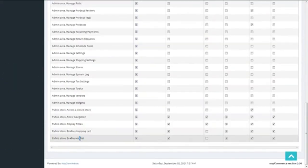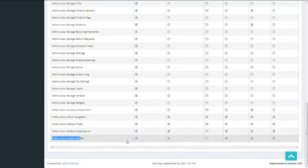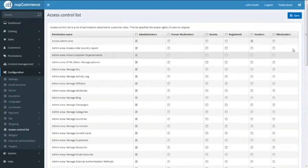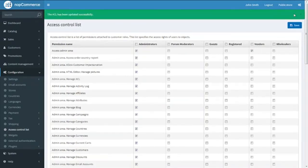Next we have Enable Wishlist. This right allows customers to add desired products for later purchases to their wishlist. We are keeping it disabled for guest customers, and it is enabled for the rest. Let's save the work done so far with the Save button. The list is updated. Now let's move towards the front end.